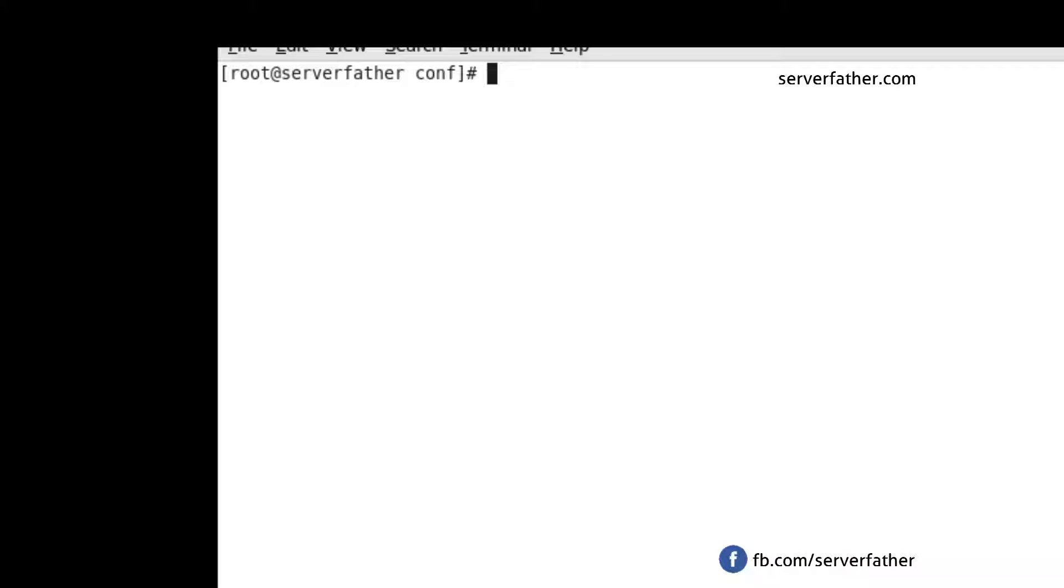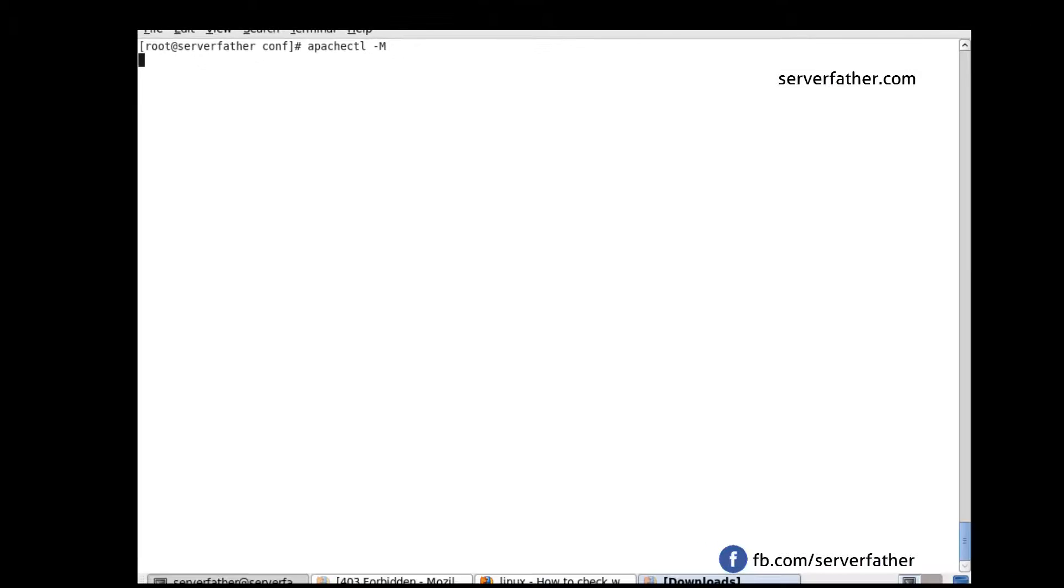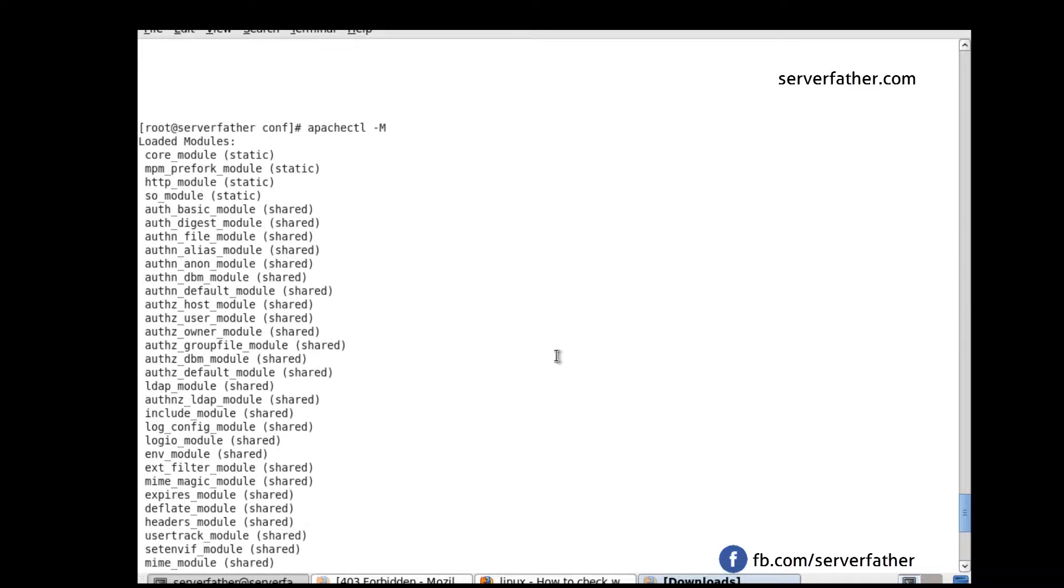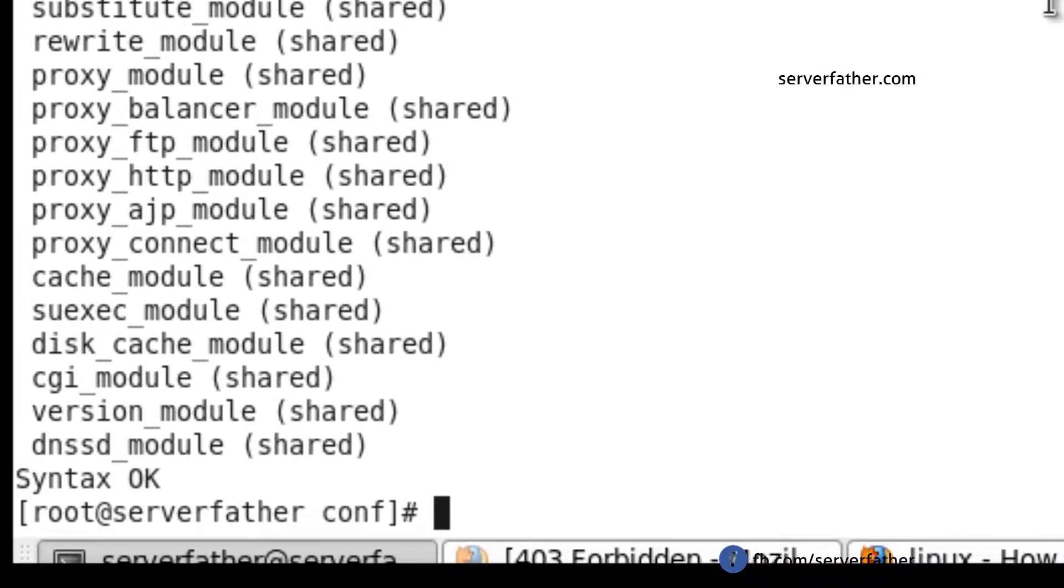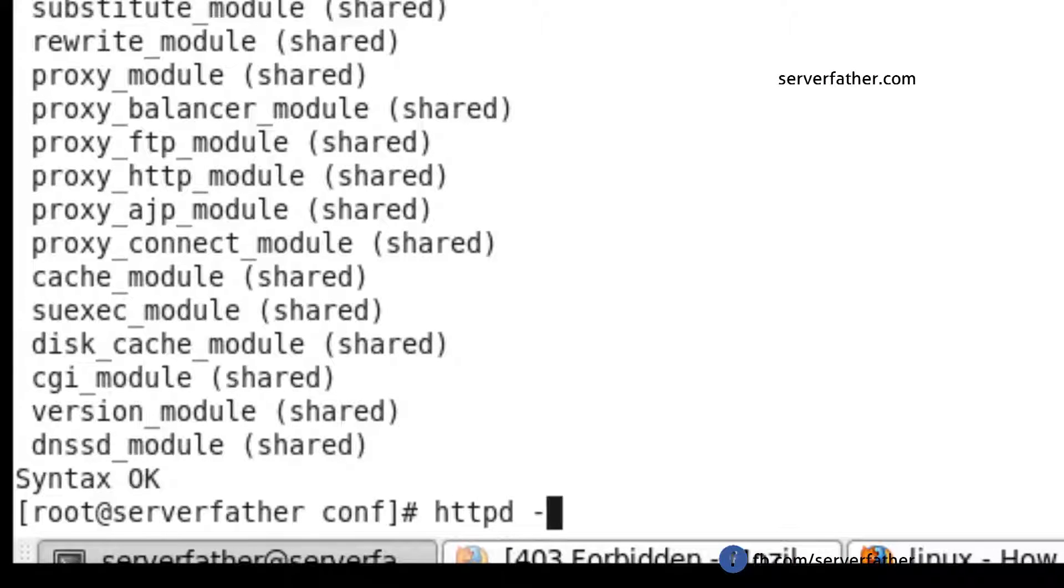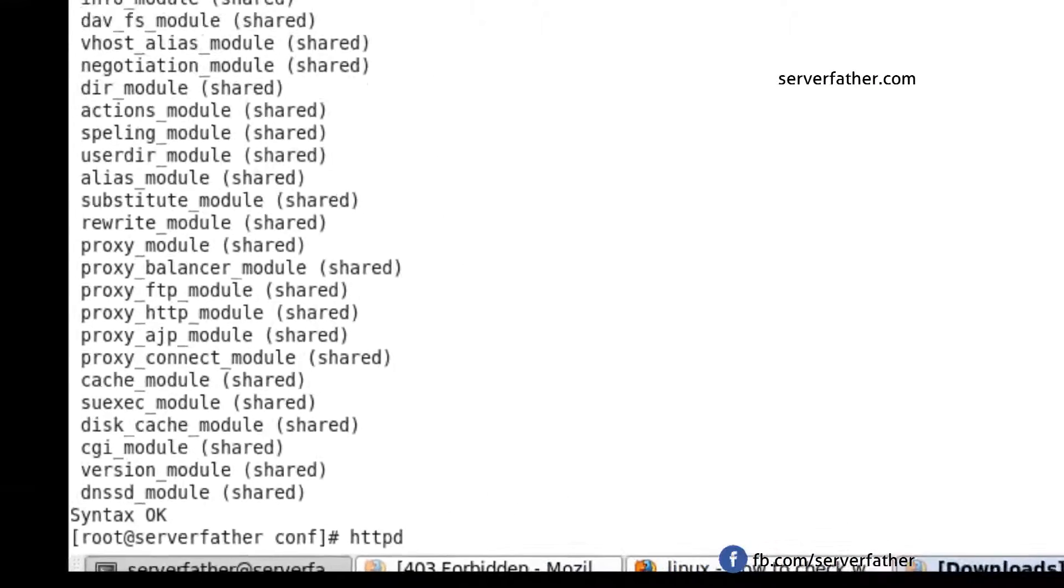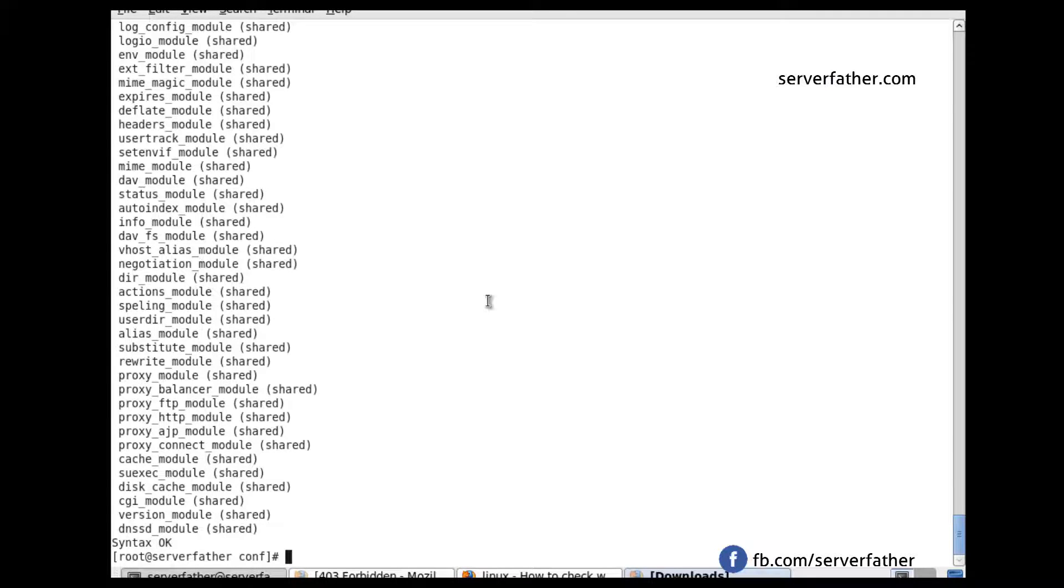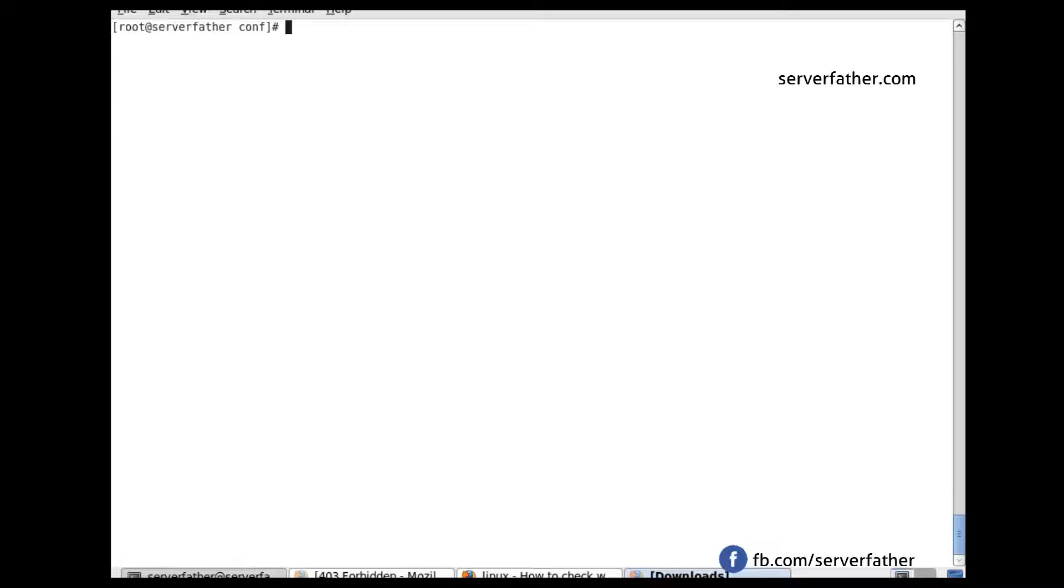Disable unwanted modules in Apache server. Which modules are loaded? Let's see from this command. Here is the first command, and the second similar command is minus M. Both commands are used to see which modules are loaded or not. Here you can see. So unnecessary modules we can disable.